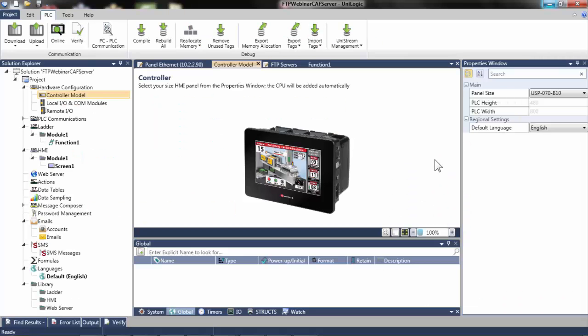Now that we have some background on FTP, let's take a look in UniLogic. For this tutorial, a 7-inch UniStream will be configured as an FTP server. A PC FTP client program will then be used to demonstrate how FTP works on the UniStream when configured as a server.